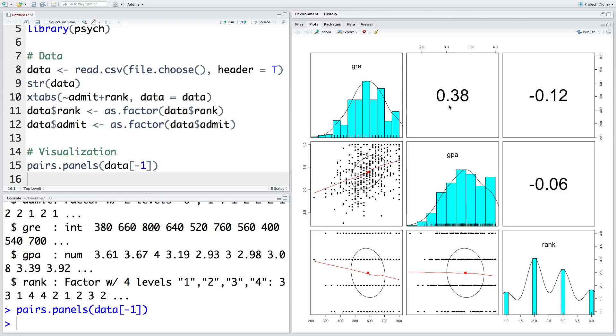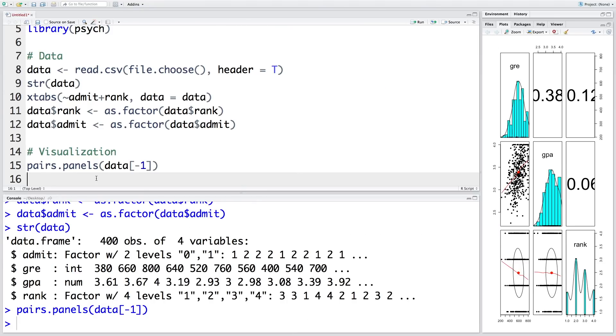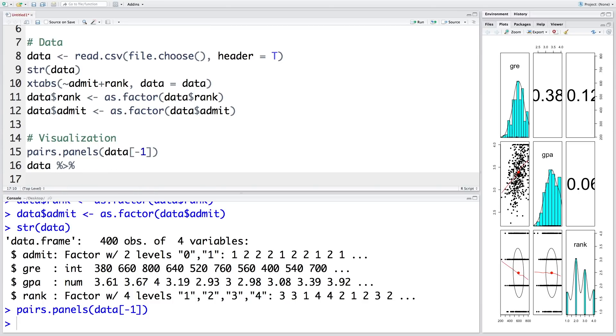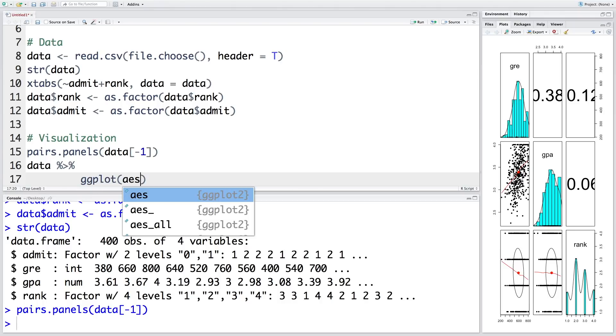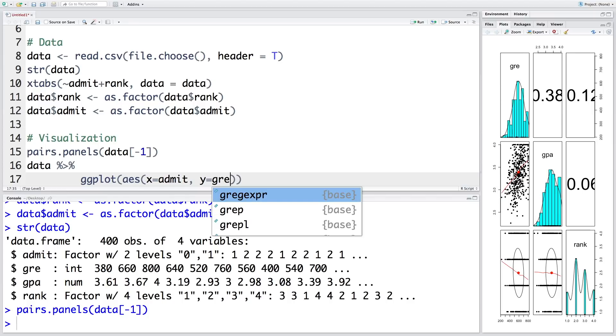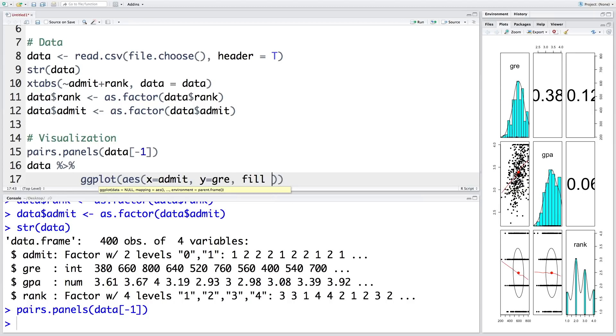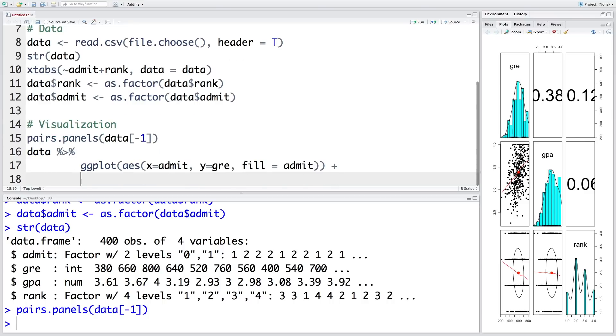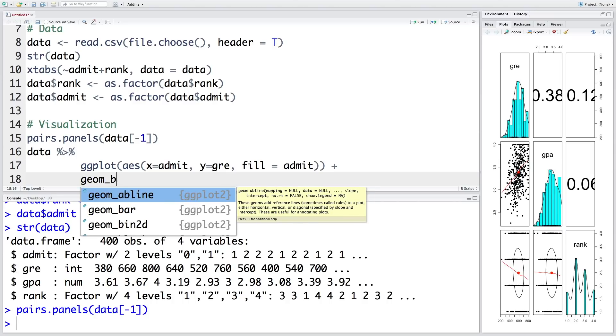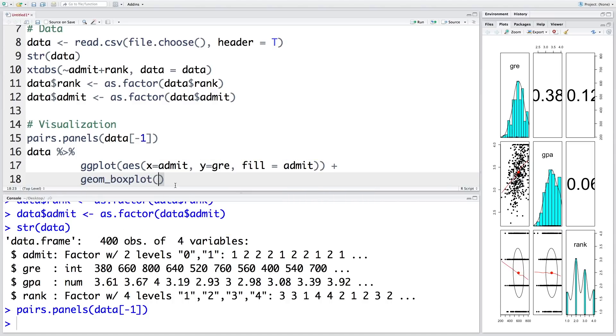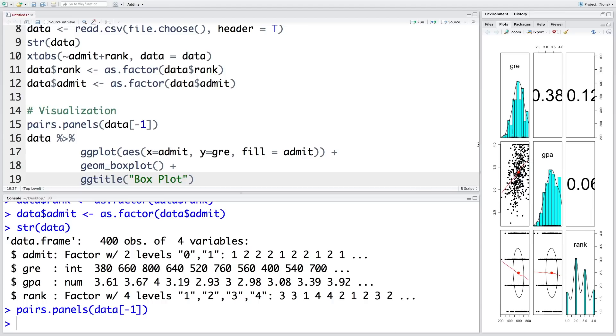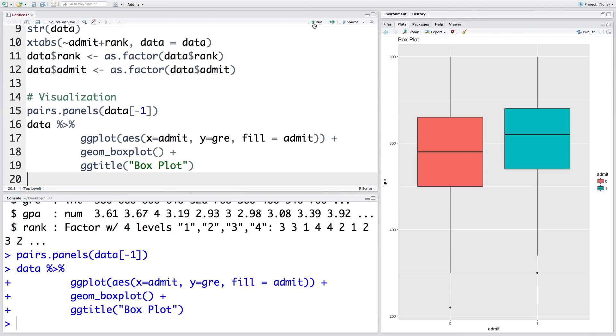The only variables that are numeric are GRE and GPA, and correlation between them is not really that strong. The correlation coefficient is only 0.38, it's not very high. Now let's create some box plots. ggplot, and we can define aesthetics where x-axis will have variable admit and y-axis will have GRE, and let's fill colors based on admit. And then we can use plus sign to add the next line of code, geom_boxplot. And we can also give a title, so ggtitle.